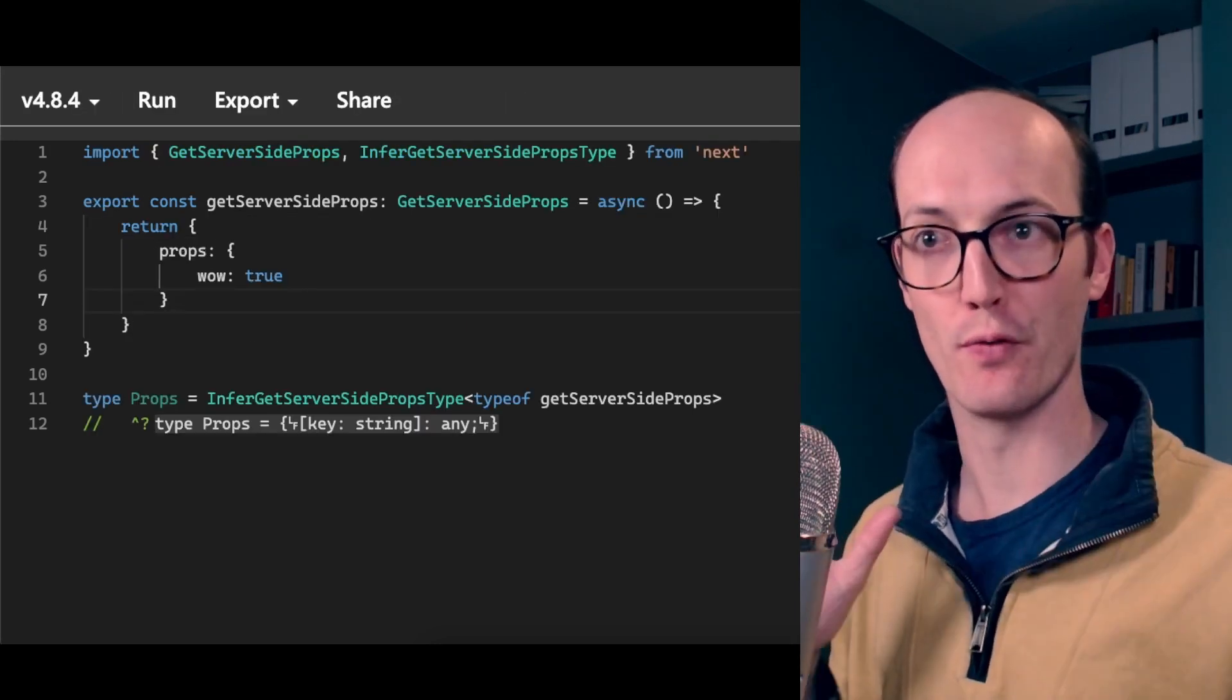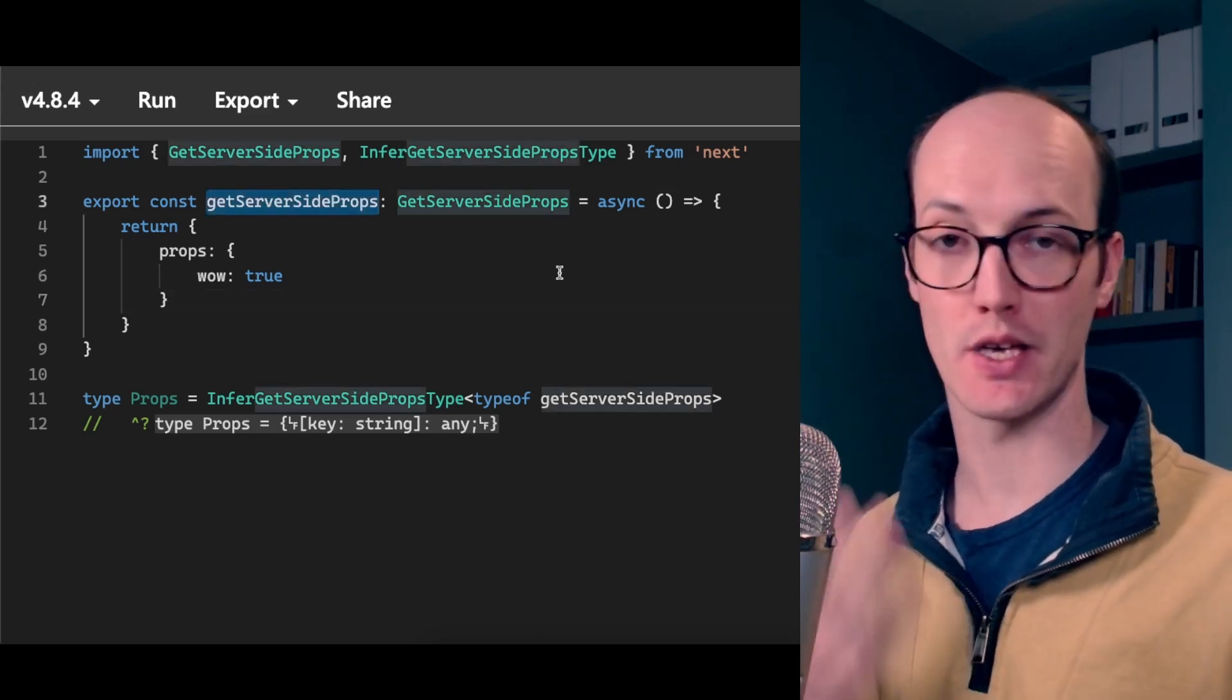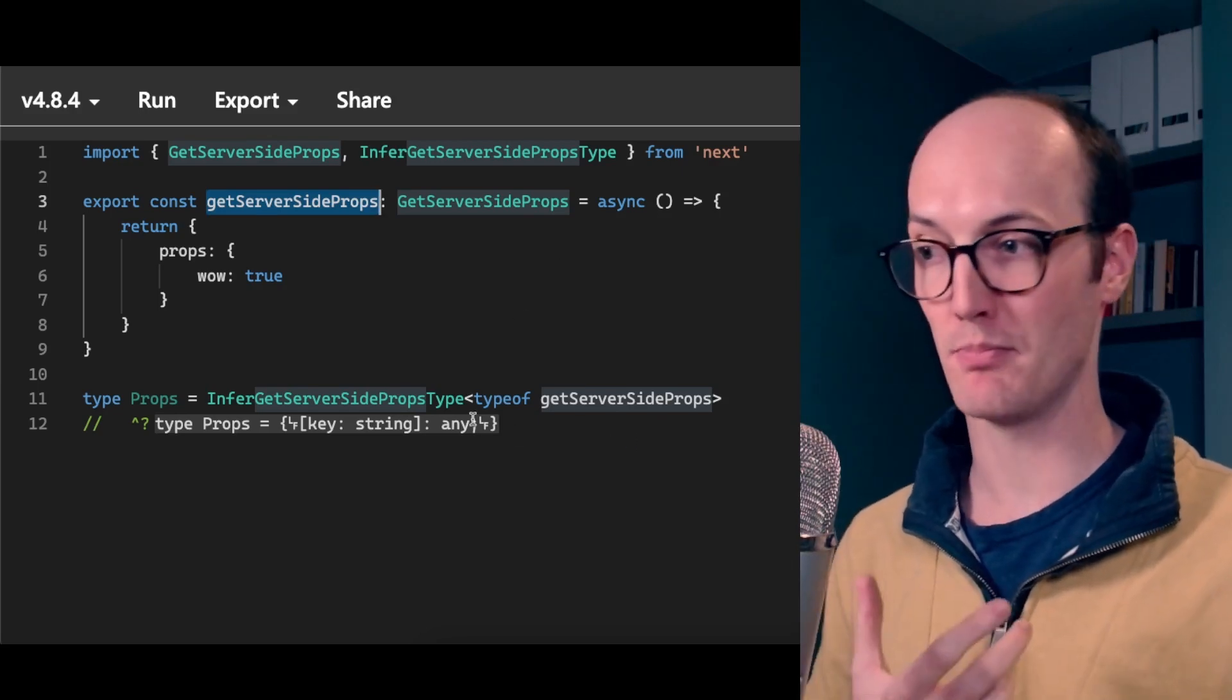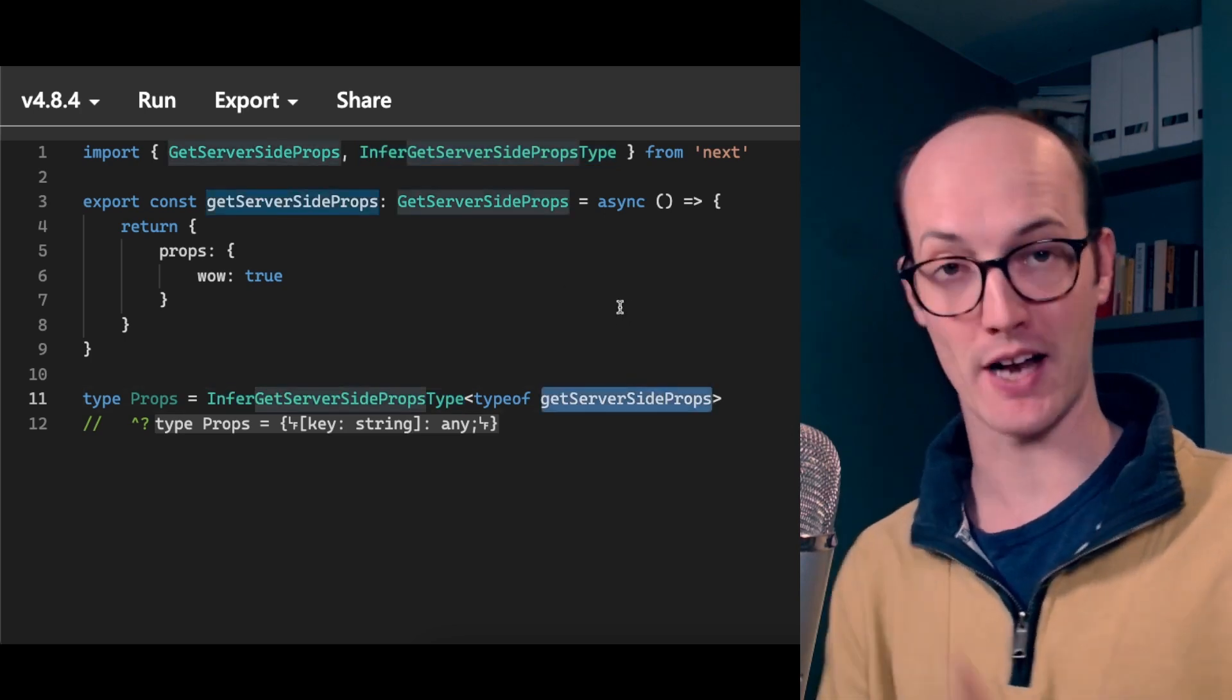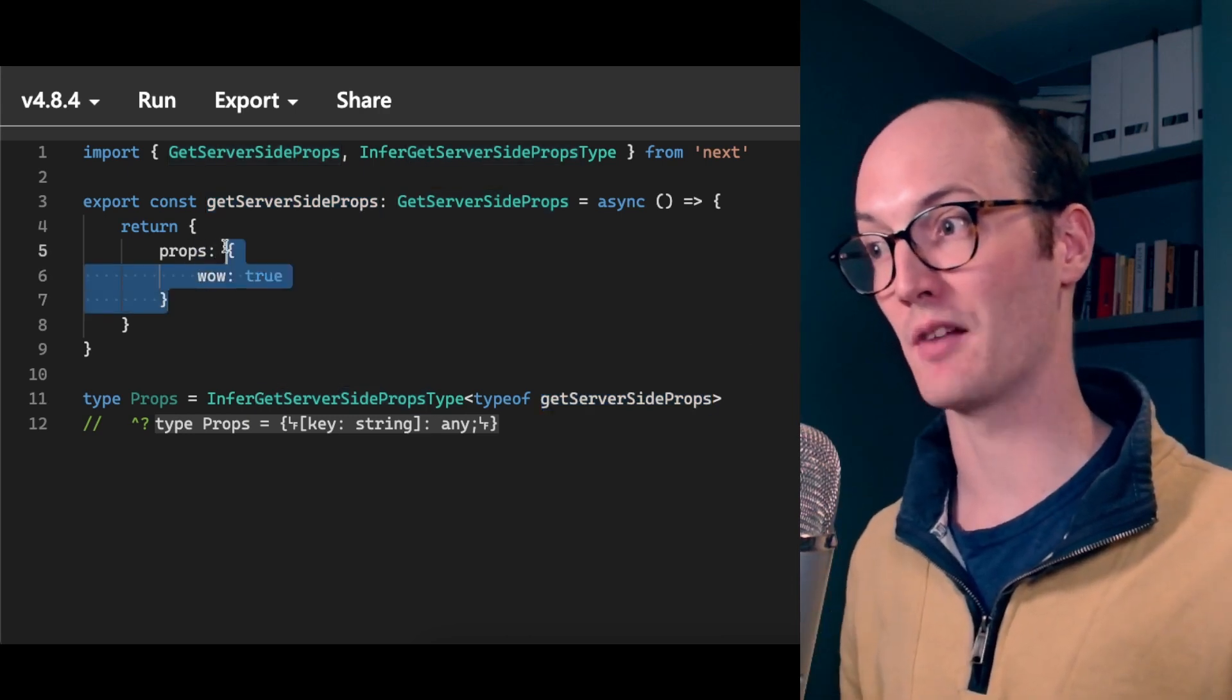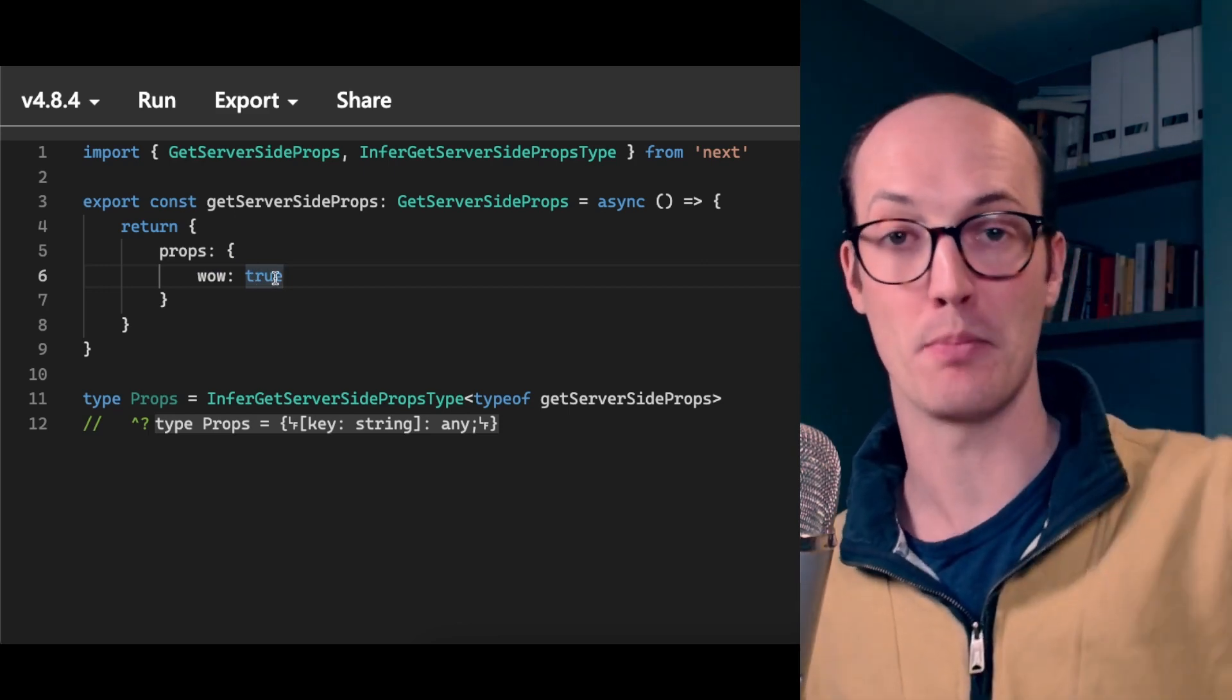In Next, you have a function called getServerSideProps, which you can use to grab props from the server side, which will then be put as props into your component. There's also this really smart type helper here called infer getServerSidePropsType, which takes in your actual function and then returns the type of props that are actually going to be passed there. This means that in theory, you get perfect synchronization between the props that are actually being returned and the stuff that gets pumped into your component.